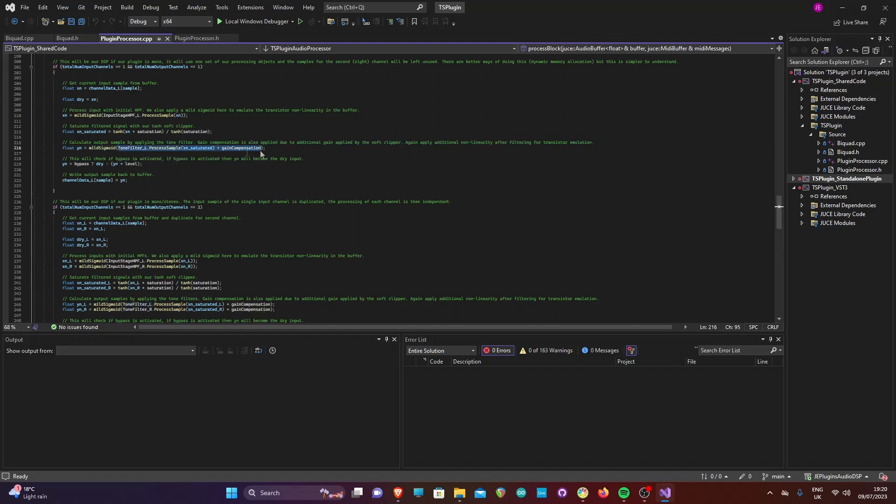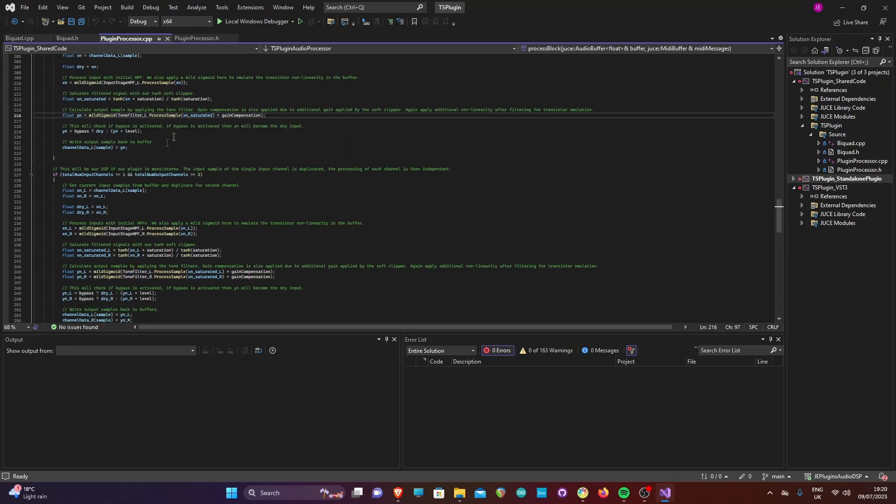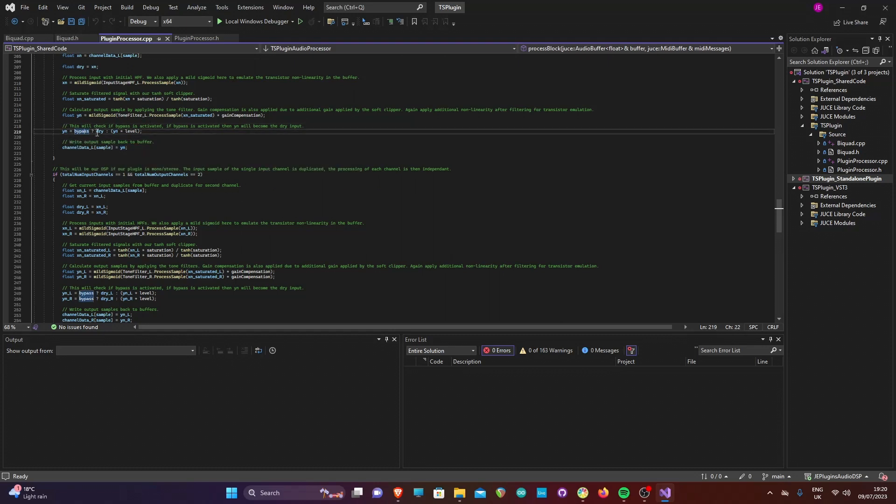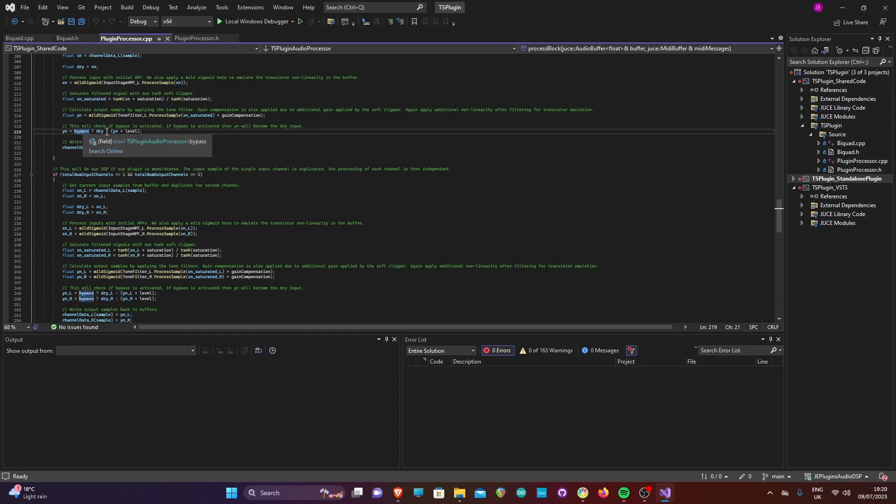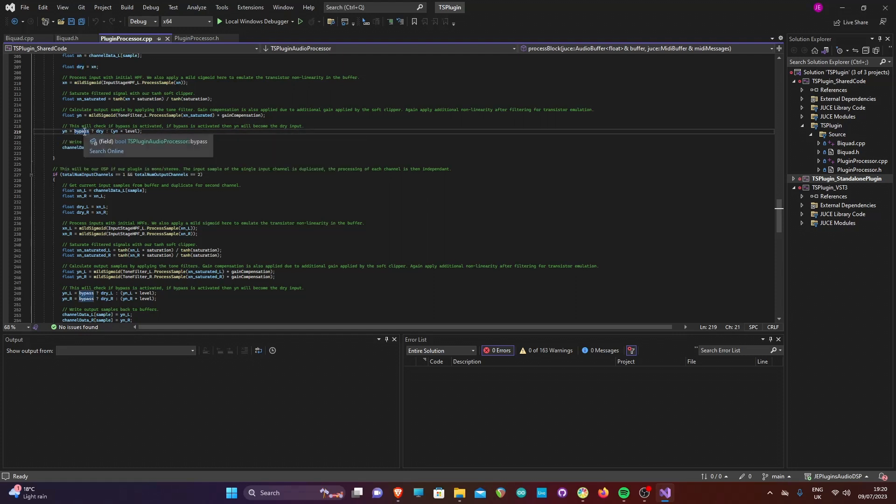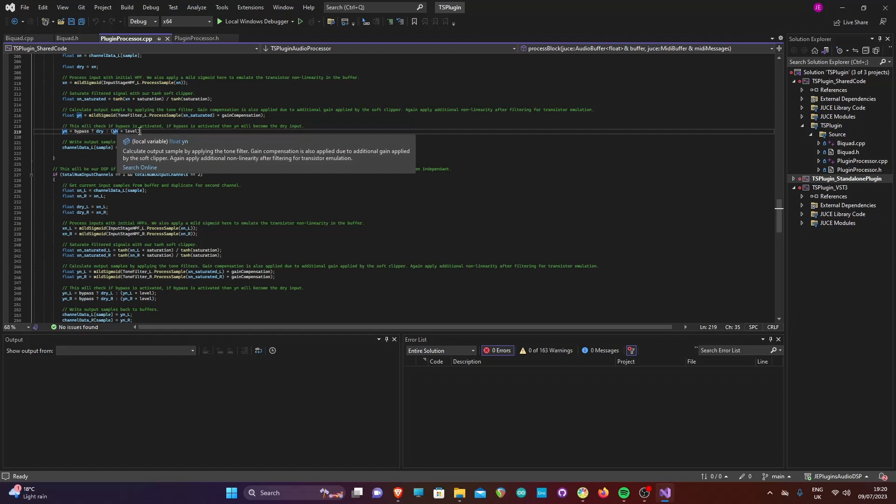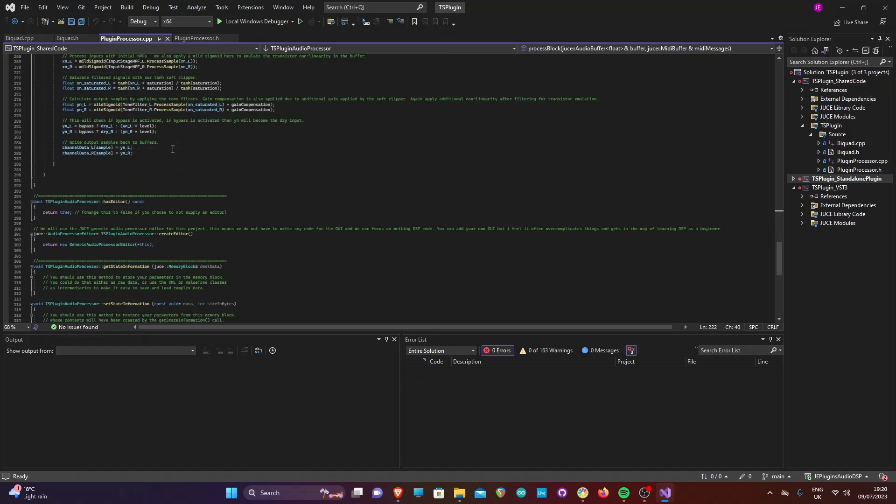This next line of code is a shorthand way of doing an if statement. The code will check whether the bypass is enabled, if it is, the output sample will be equal to the dry signal, if it's not, the output will be equal to the processed signal multiplied by the level control. We then save the output sample to the channel buffer. The logic for the other channel count cases is the same but also applied to the second channel.